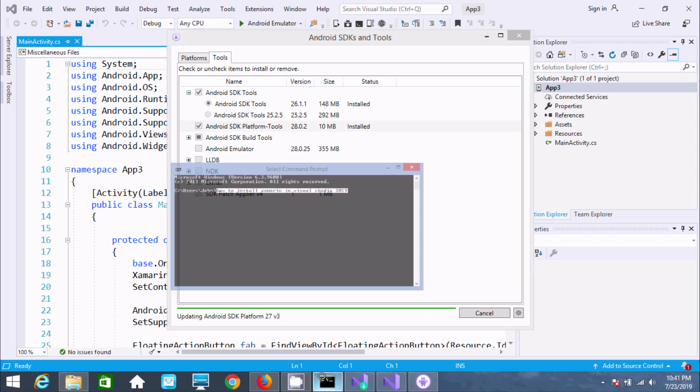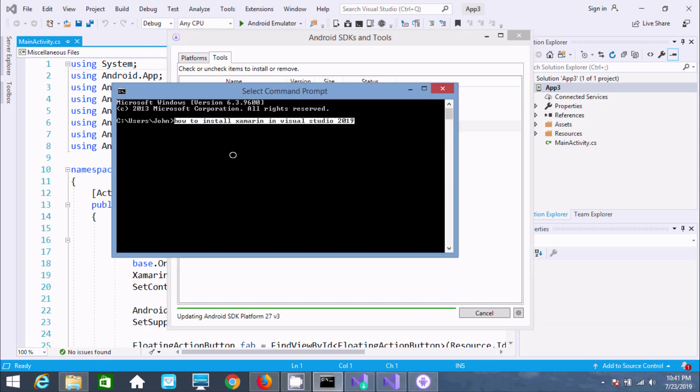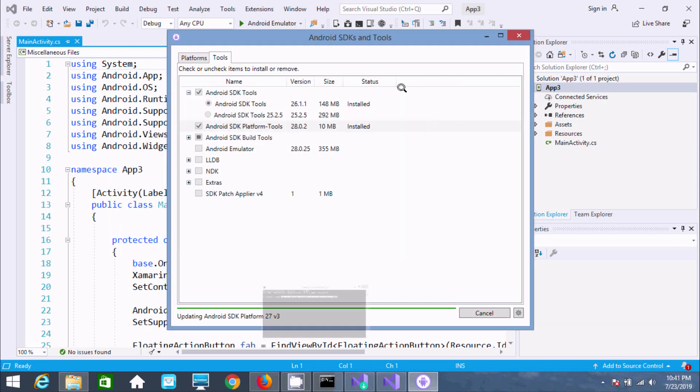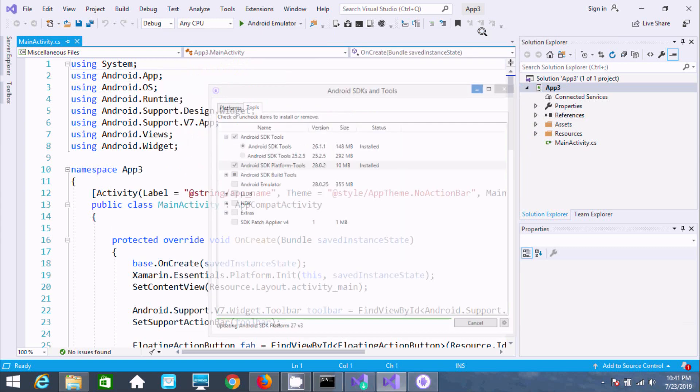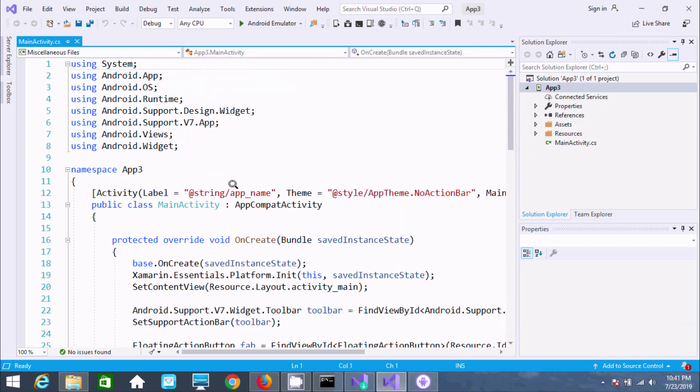This is how you can install Xamarin in Visual Studio 2019. I hope this video is helpful for you. Thanks for watching. See you in the next video.